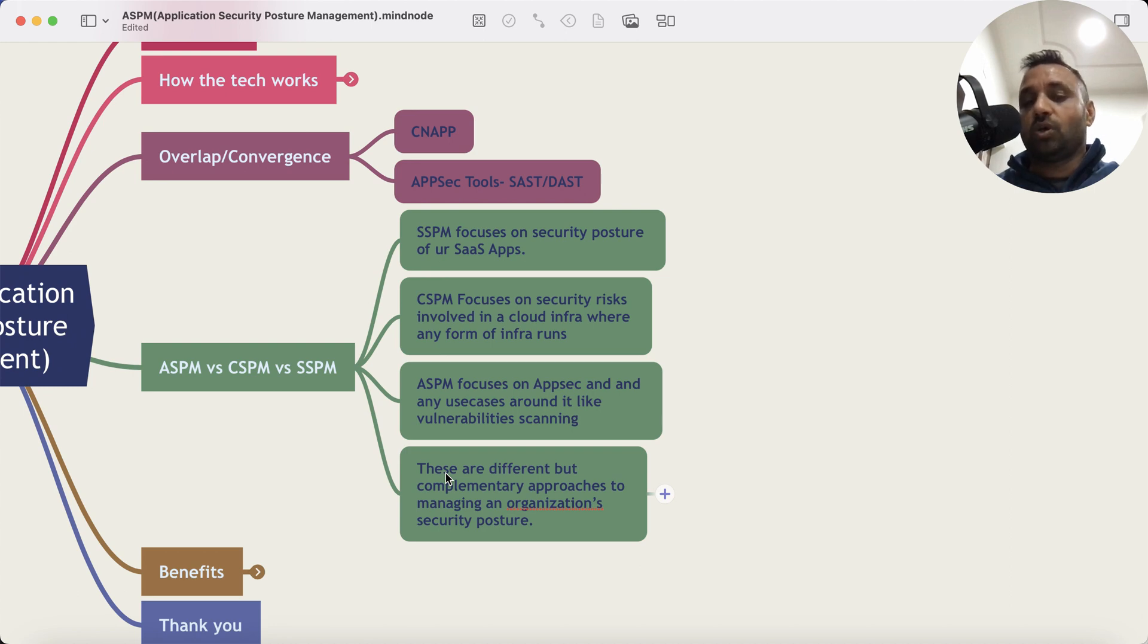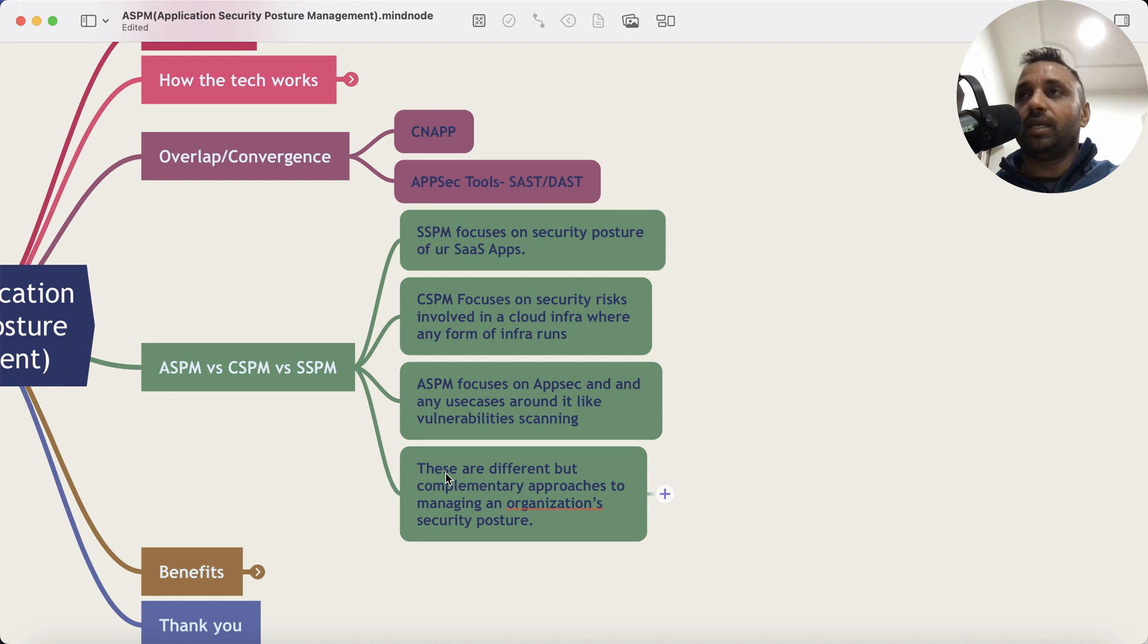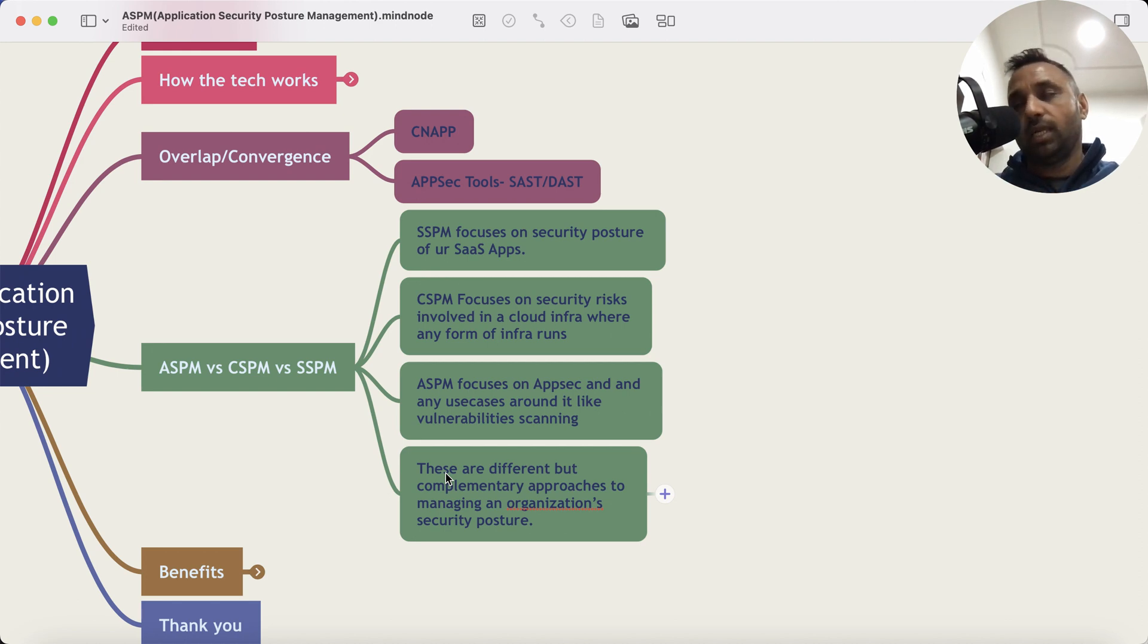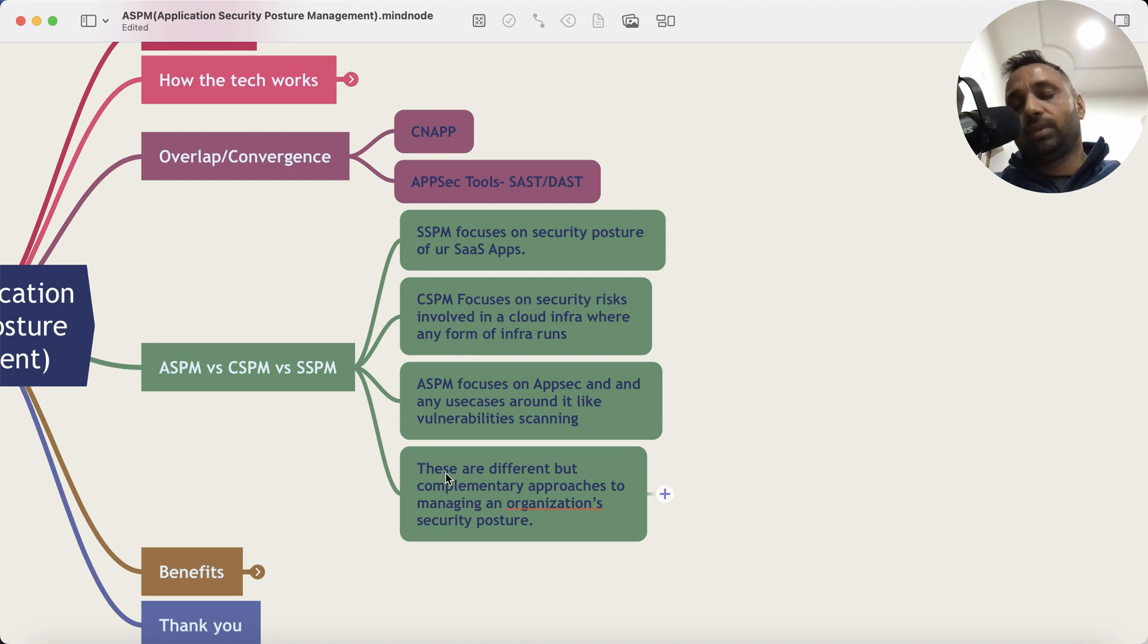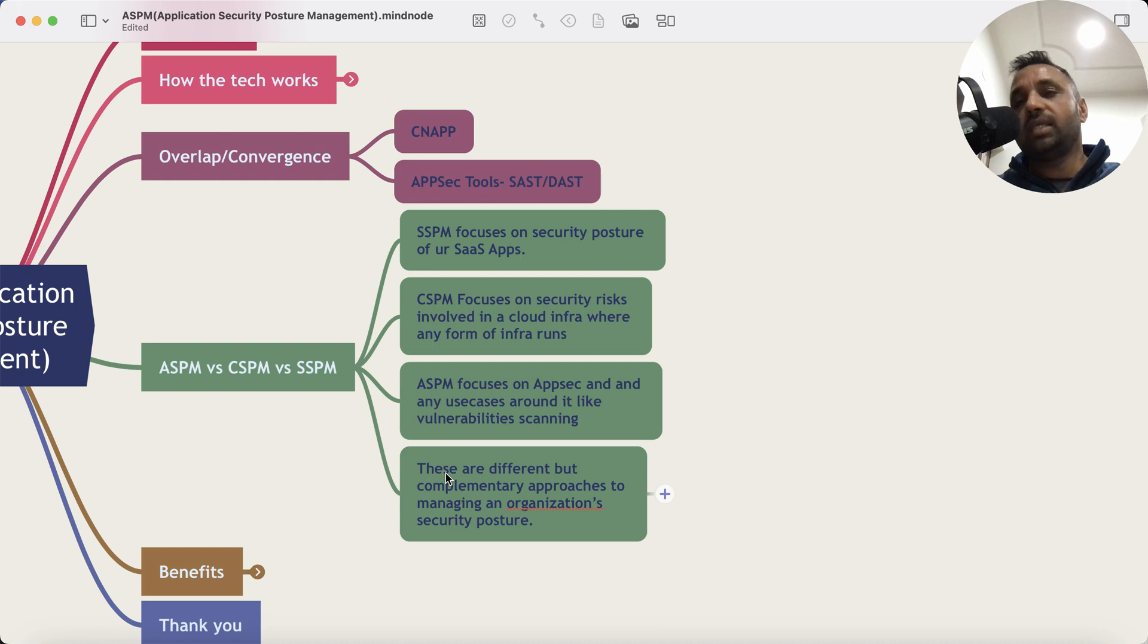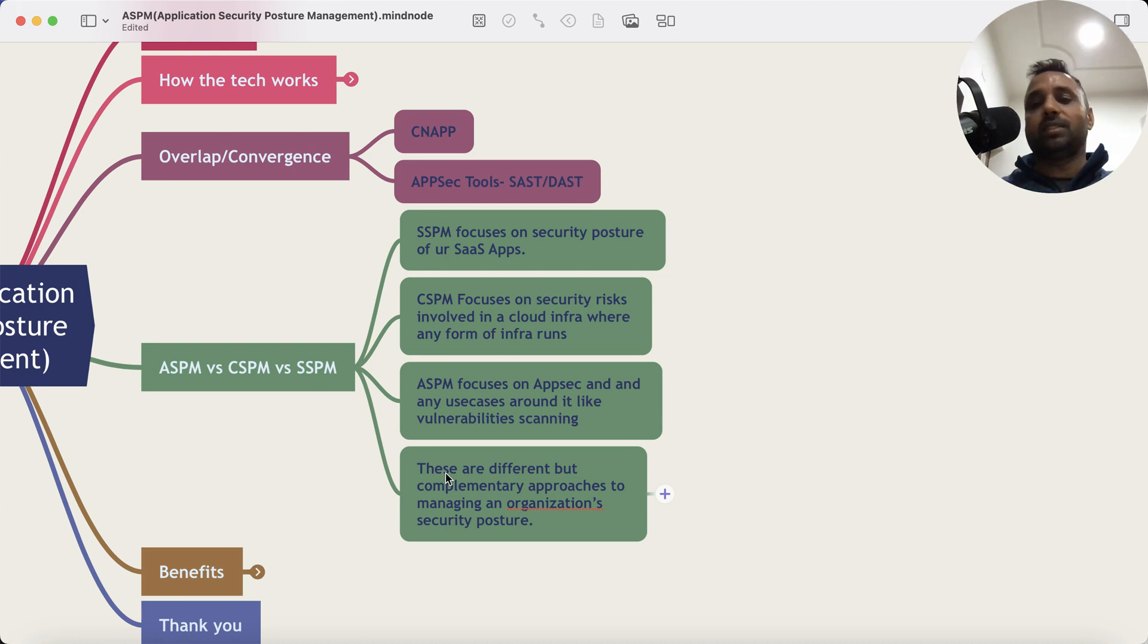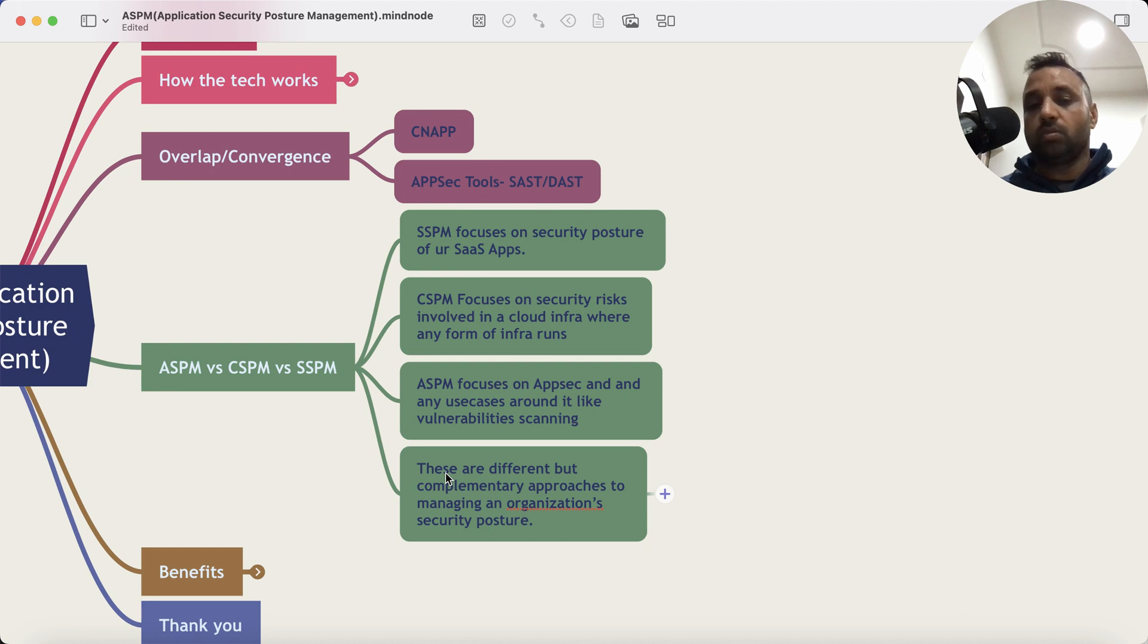SSPM focuses on the security posture of SaaS apps, apps that are used, you are using, but that are not developed by you. So that's a key differentiator. ASPM is used by organizations, mostly large organizations who are developing hundreds and thousands of apps. You know, large banks often do that, large insurance companies often do that. And SaaS security posture or SSPM platforms are used if you are using multiple SaaS platforms.